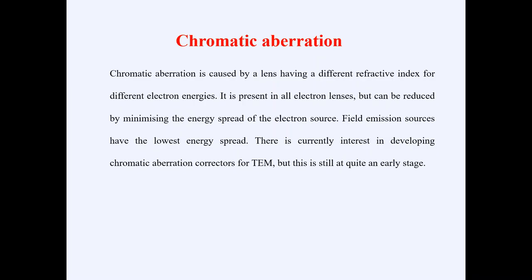That's all we have for Transmission Electron Microscopy. Stay tuned for the next lecture, where we will start another characterization technique called XRD, or X-ray diffraction. Till then, bye-bye.